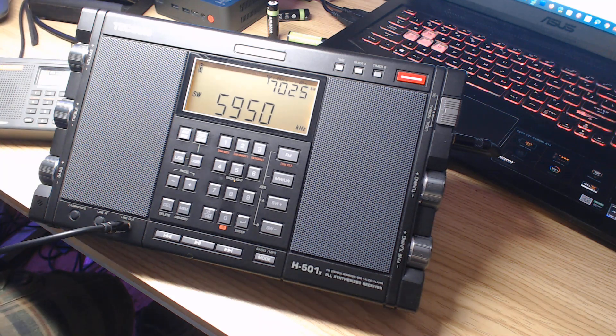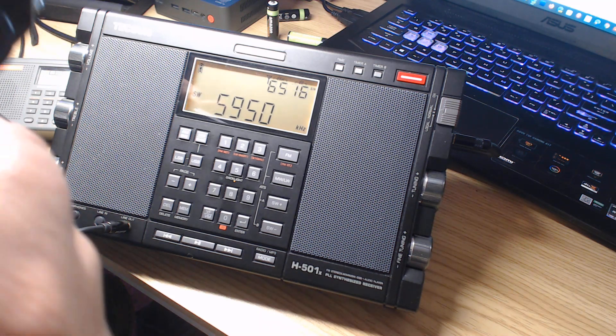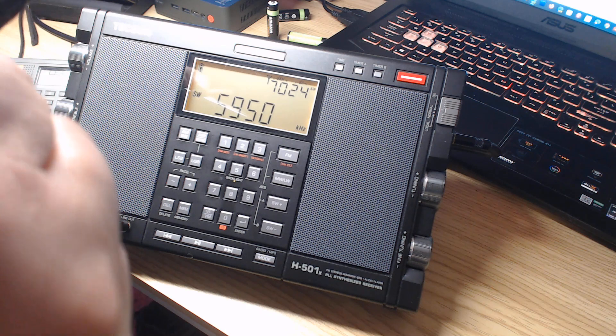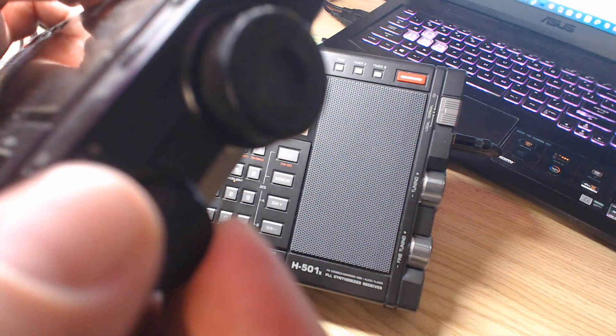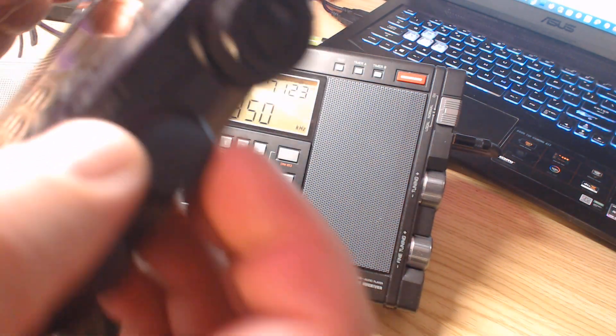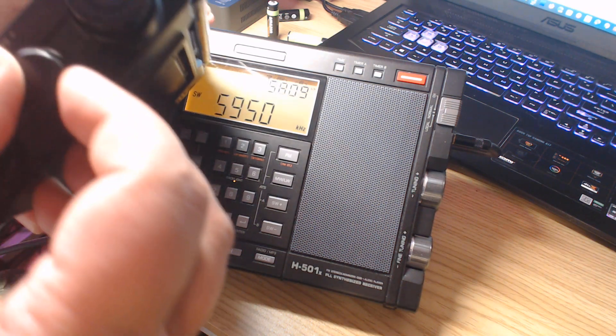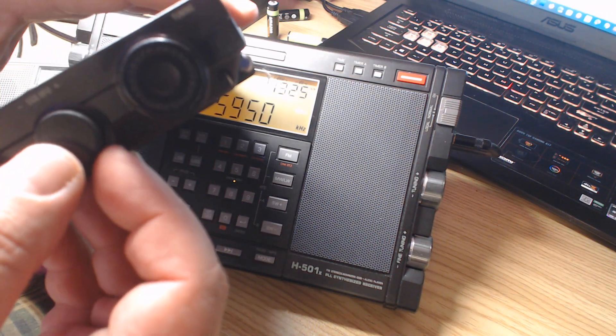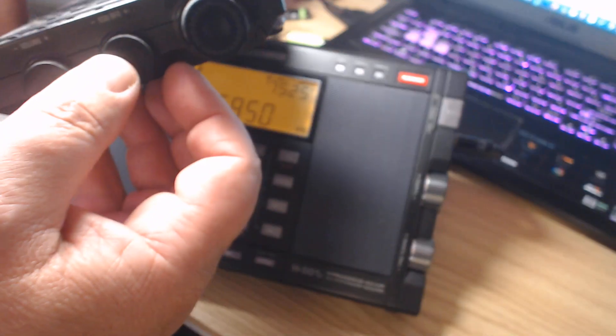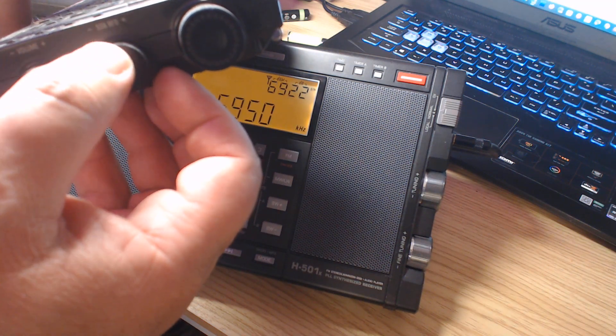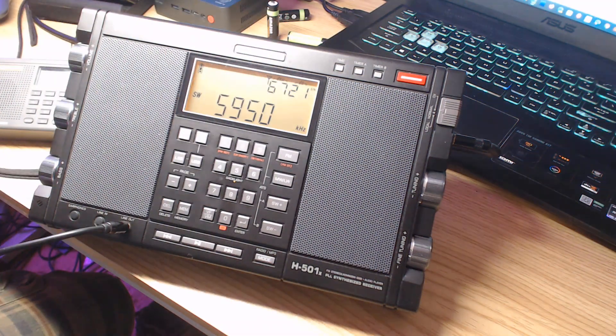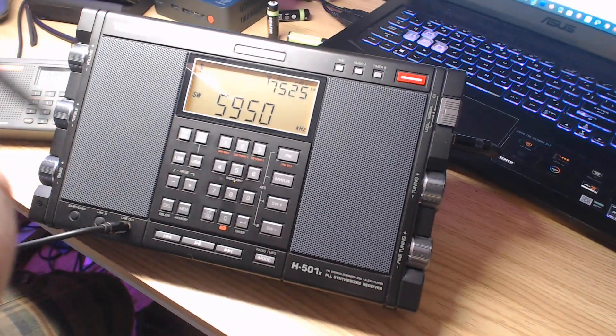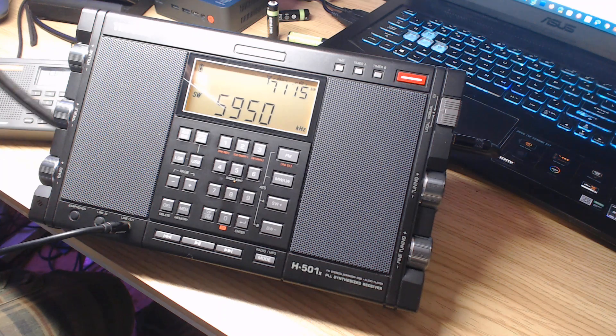Like on this Tecsun PL680. So this is the BFO of the receiver. Now it says BFO here, you see? Yeah, right here. Beat frequency oscillator. Why? What's a beat frequency oscillator?